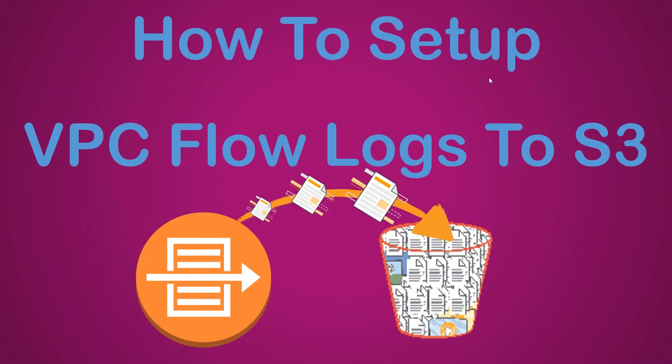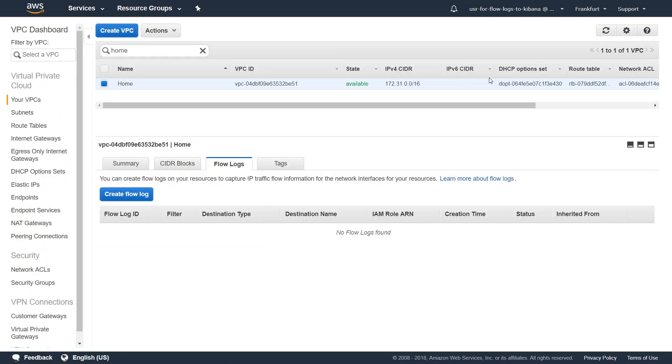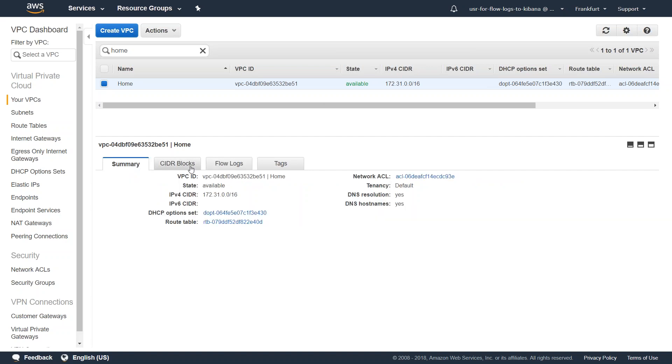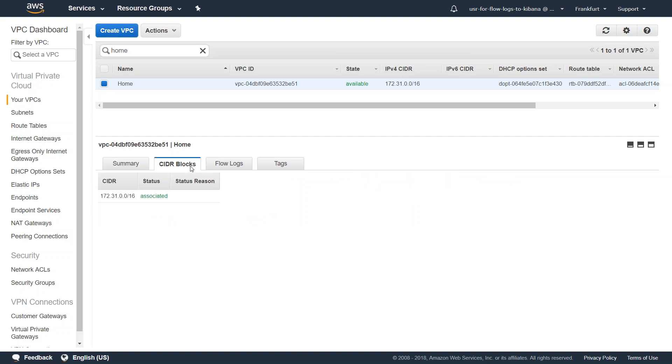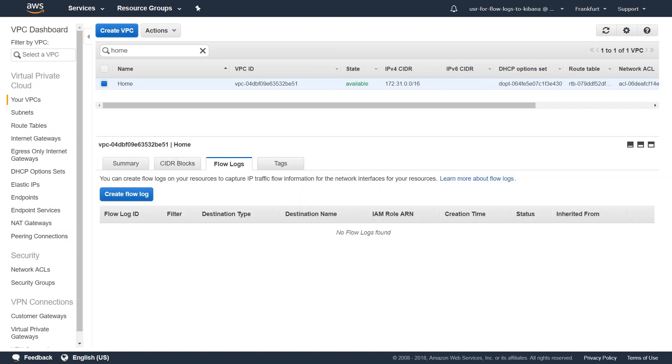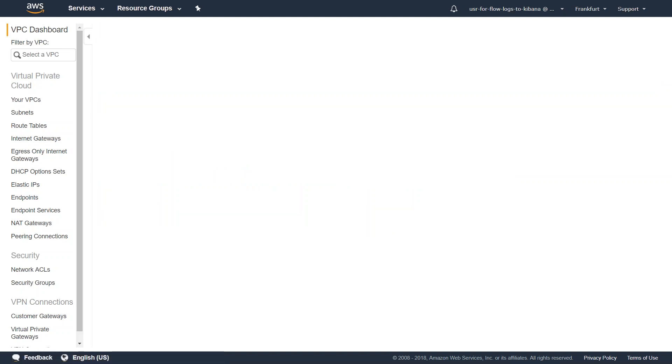I'm going to take you to my AWS dashboard and show you where we can start the VPC flow logs configuration. Here I am in my VPC dashboard, and I have selected the VPC that I'm interested in setting up VPC flow logs. In the bottom section, you'll see the summary, CIDR blocks, and then the flow logs tab. Under that, you'll find the create flow logs icon. Go ahead and click on that.